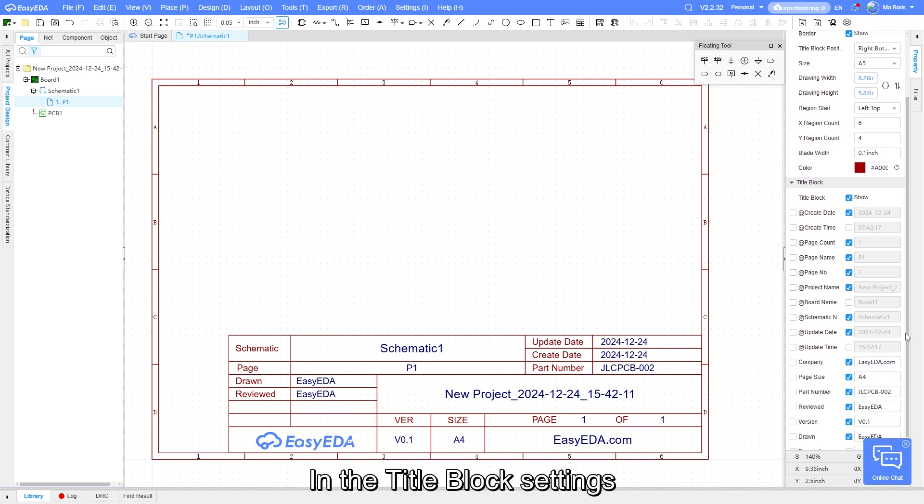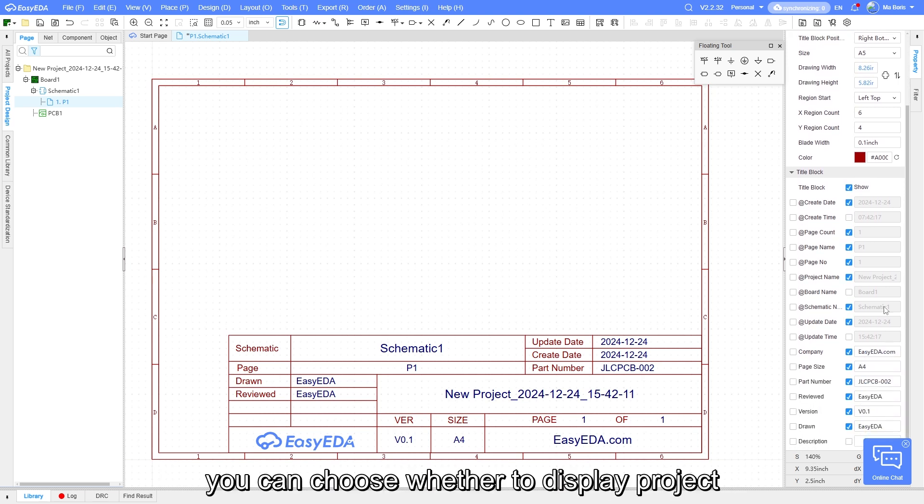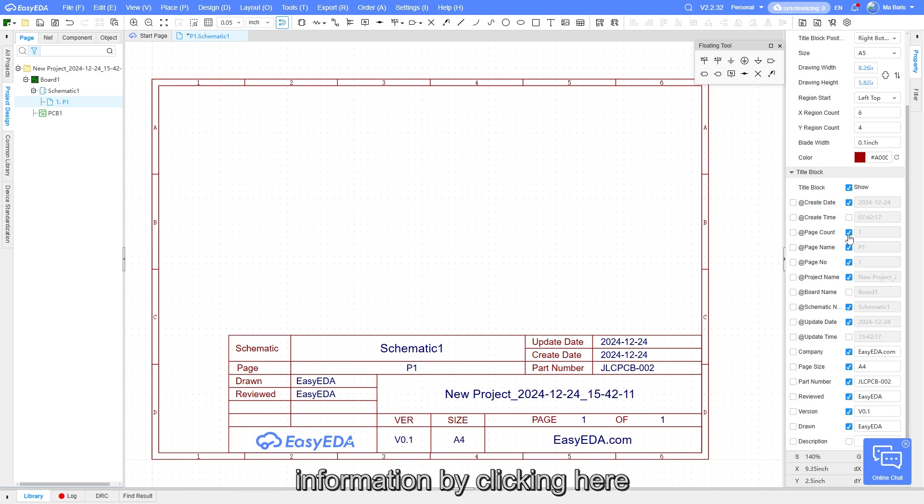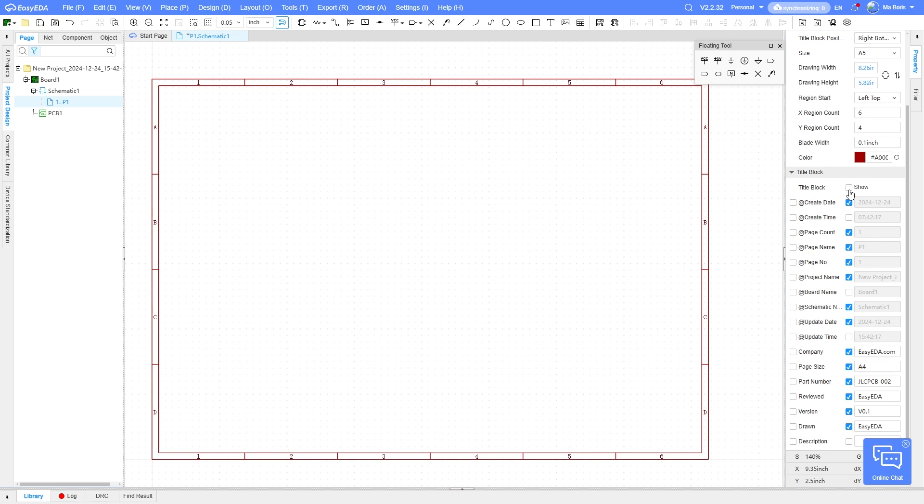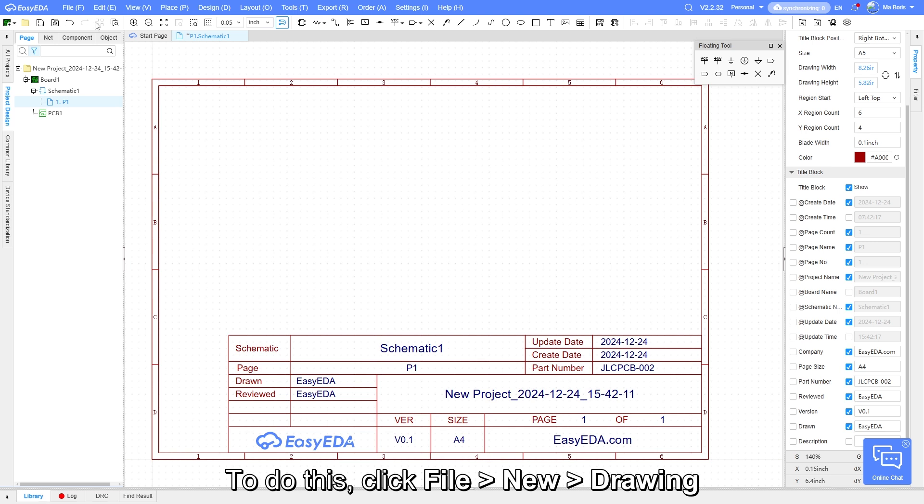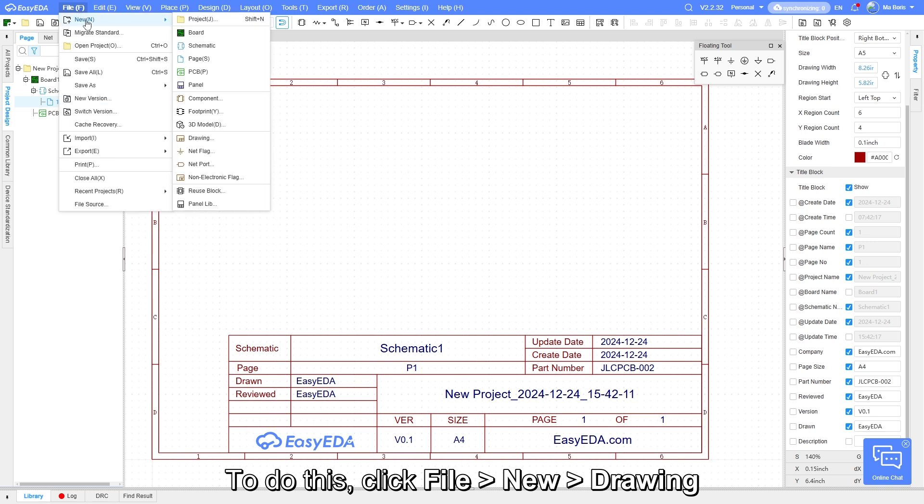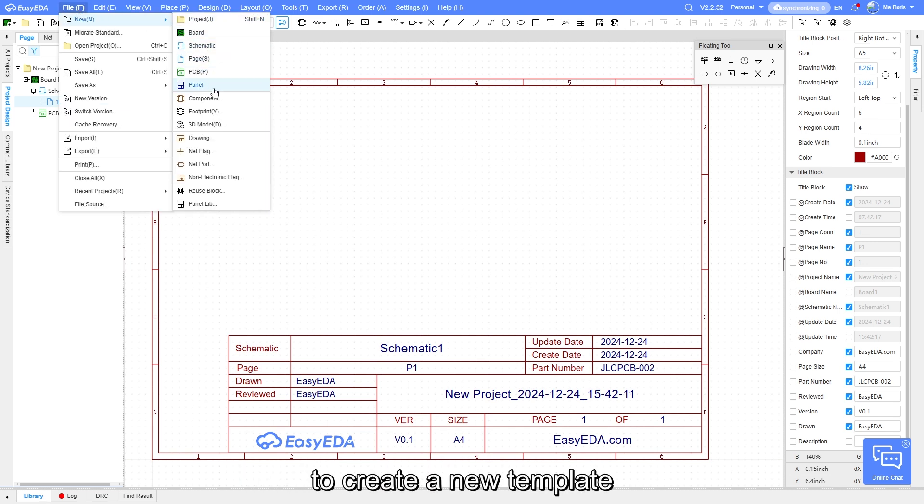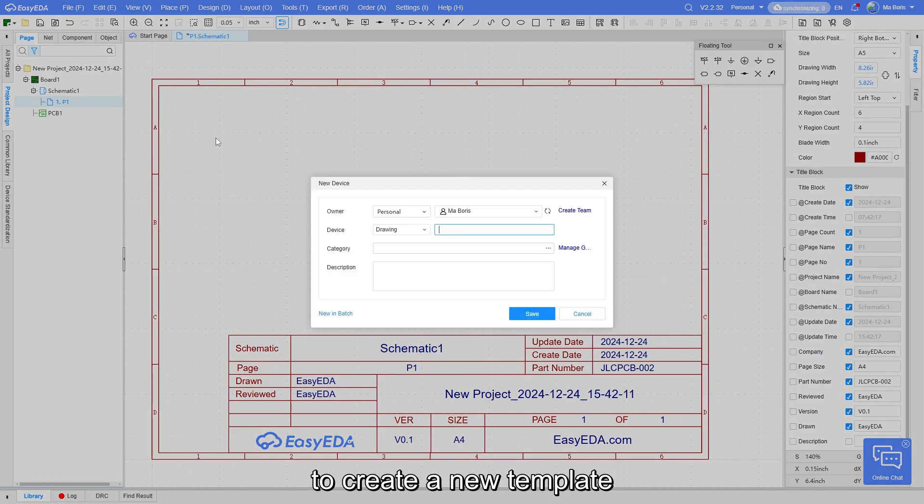In the title block settings, you can choose whether to display the project information by clicking here. You can also add a custom schematic drawing template. To do this, click File, New, Drawing to create a new template.